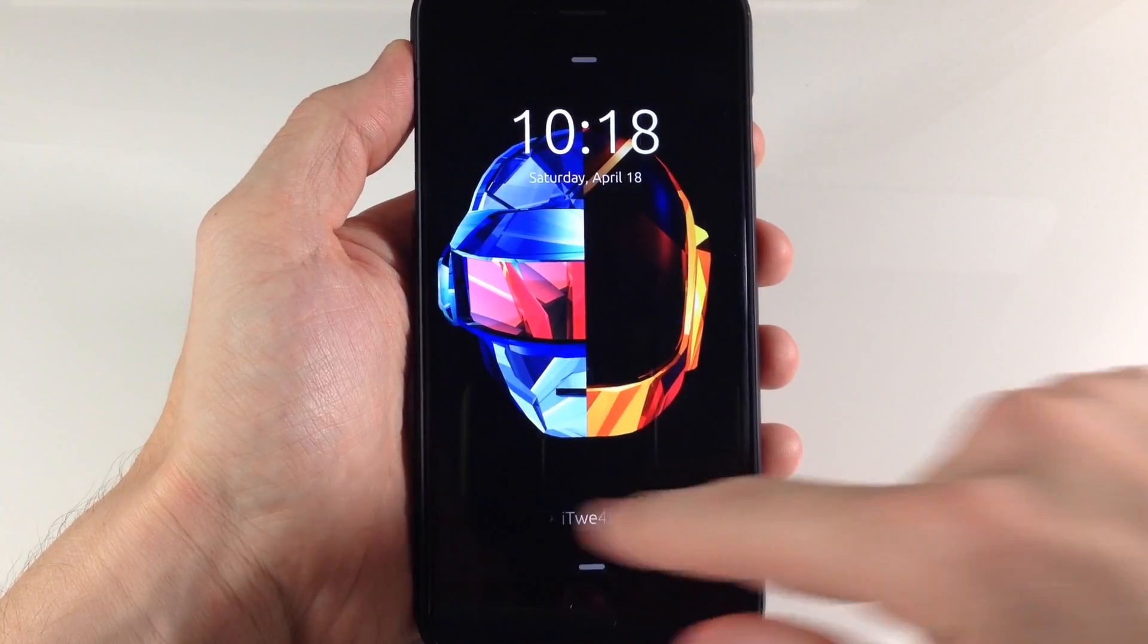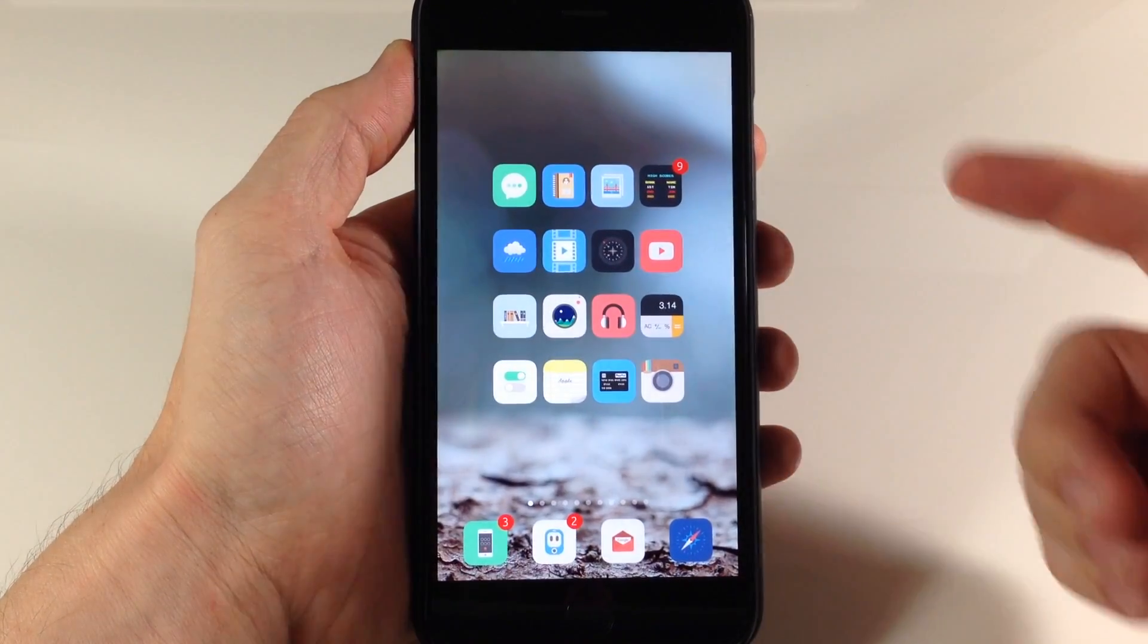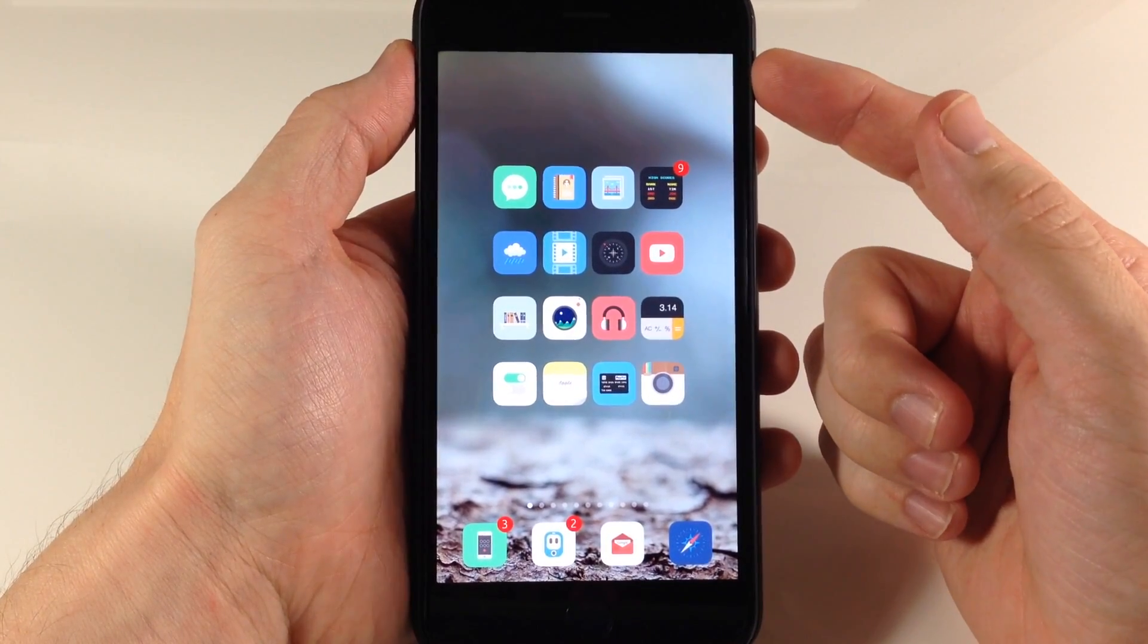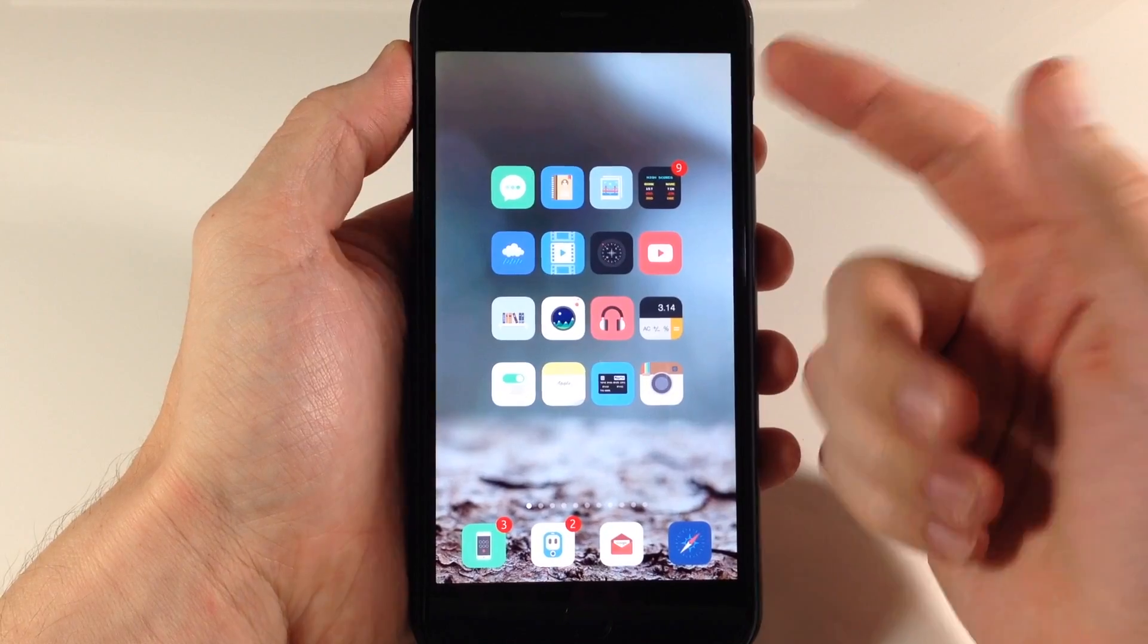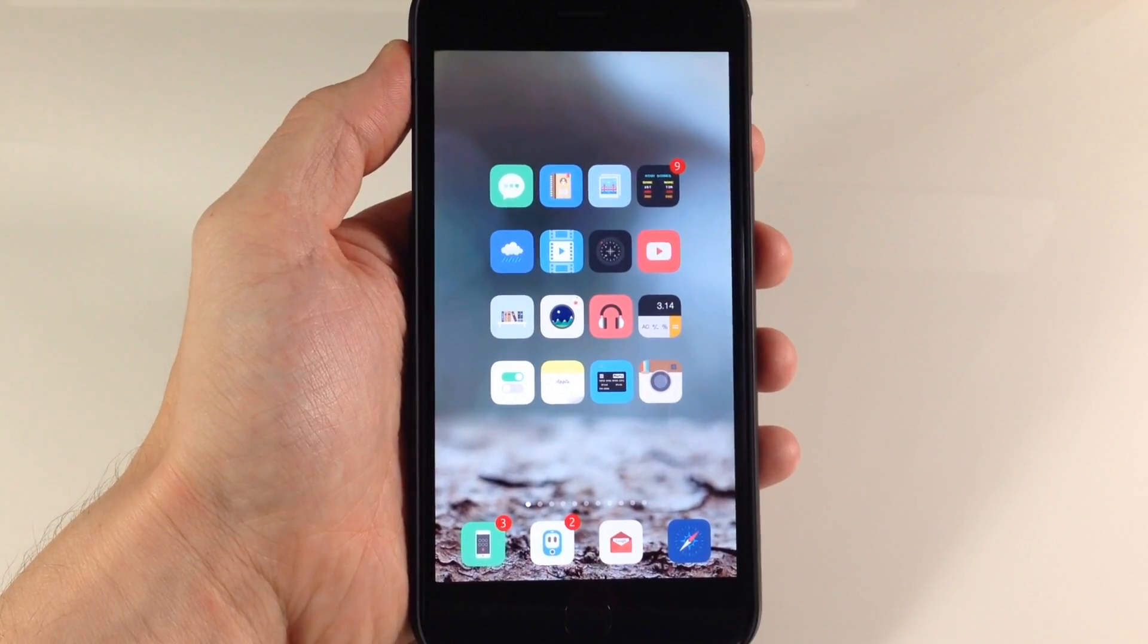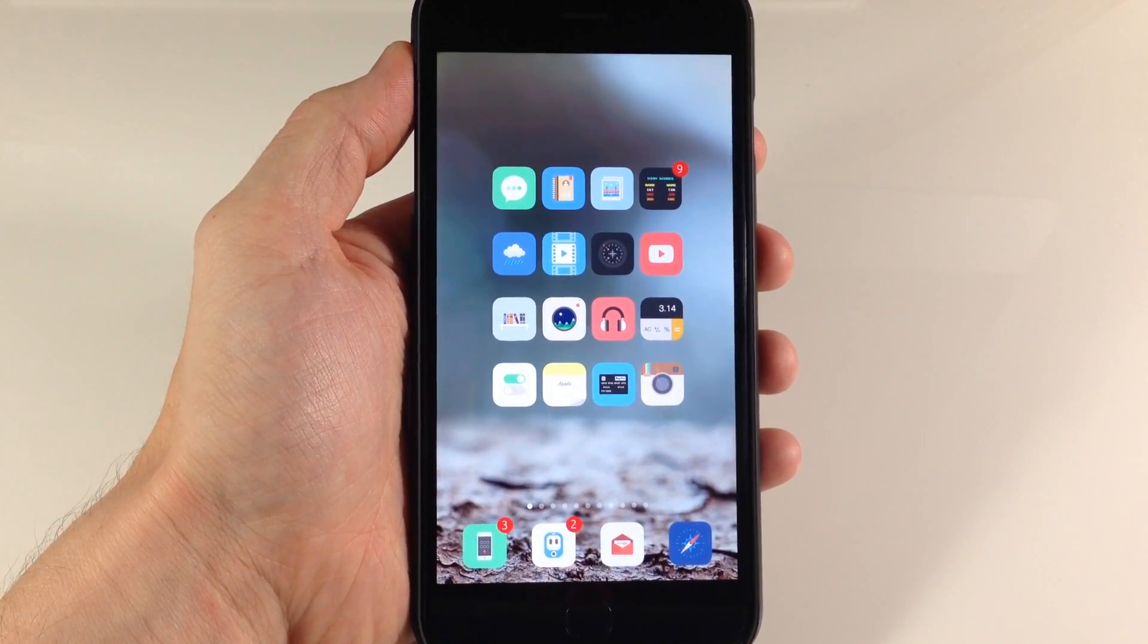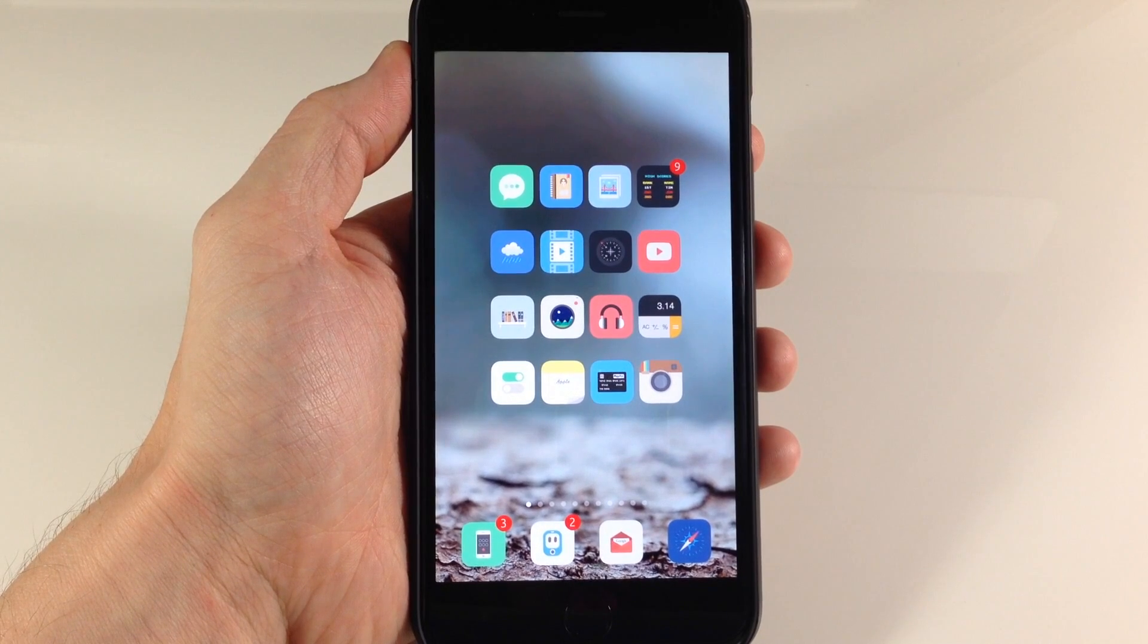All right, so now that we're resprung, we'll go ahead and slide to unlock. And you can see here that I have absolutely nothing in my status bar. And that's basically what this tweak is going to allow you to do. It just allows you to hide those indicators that are in your status bar.